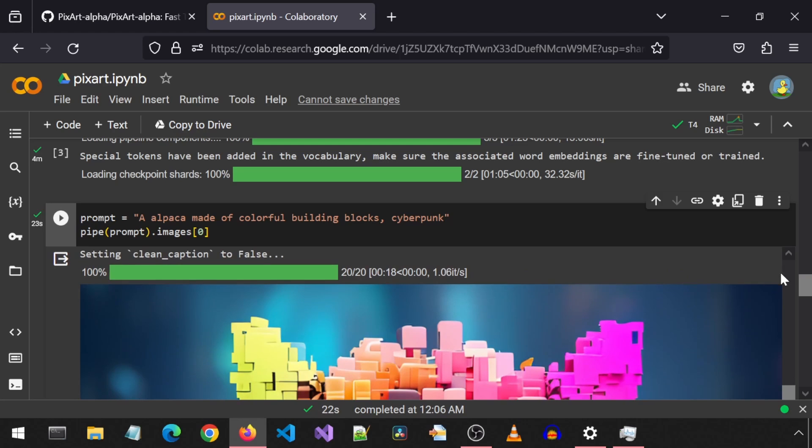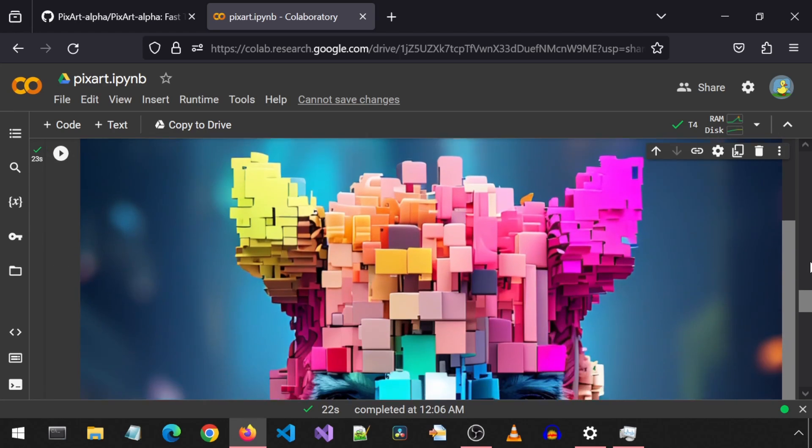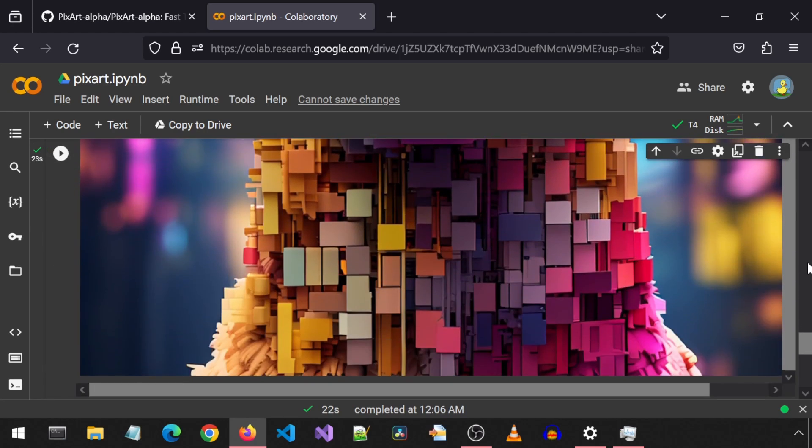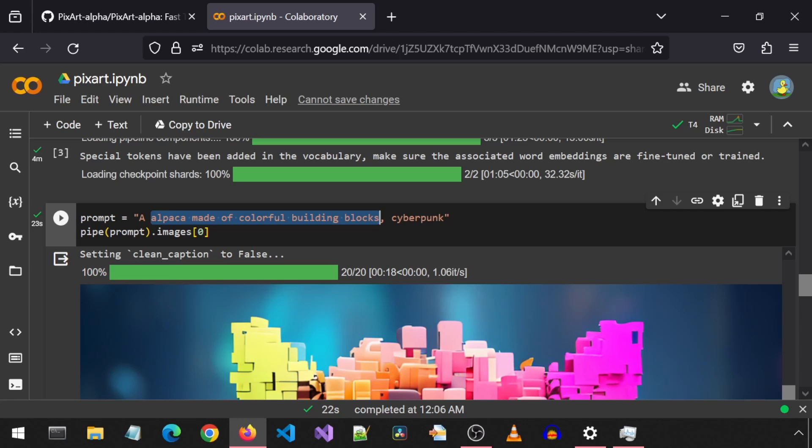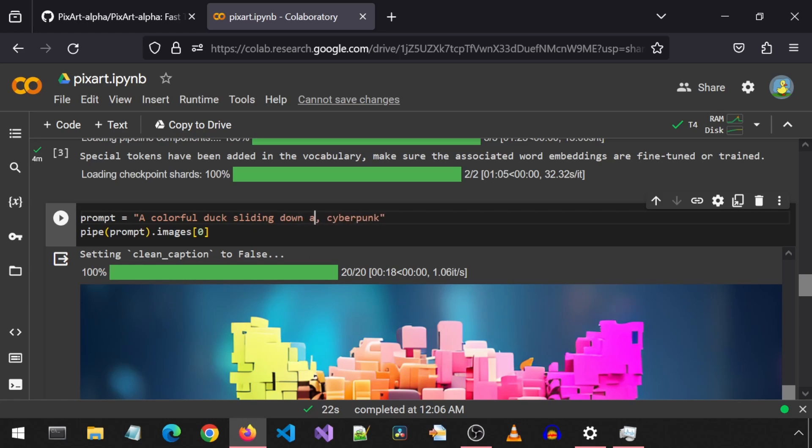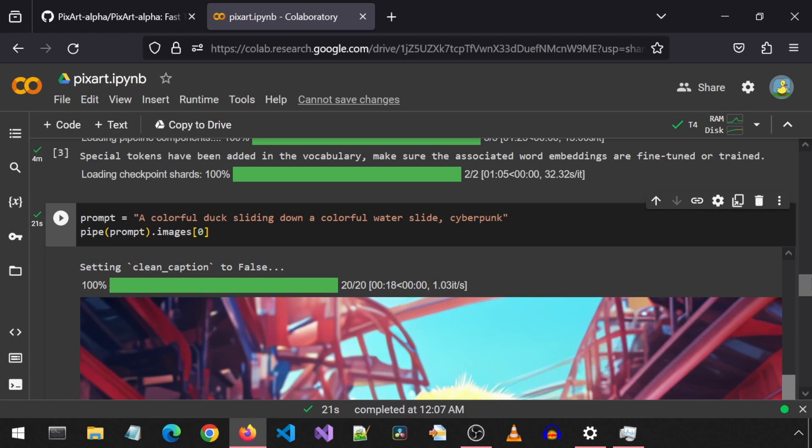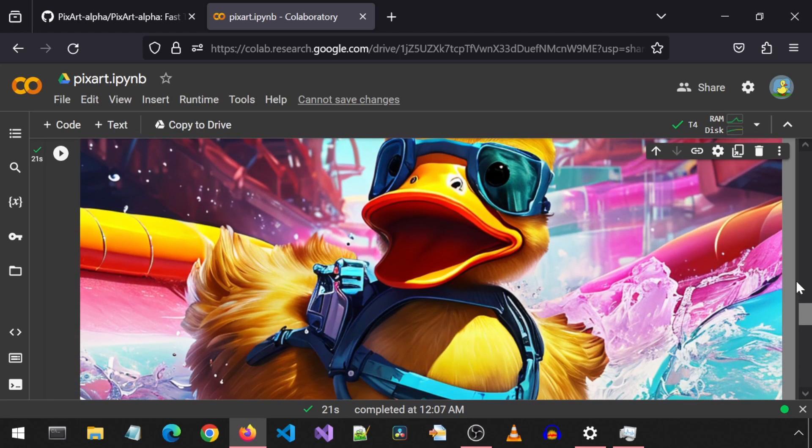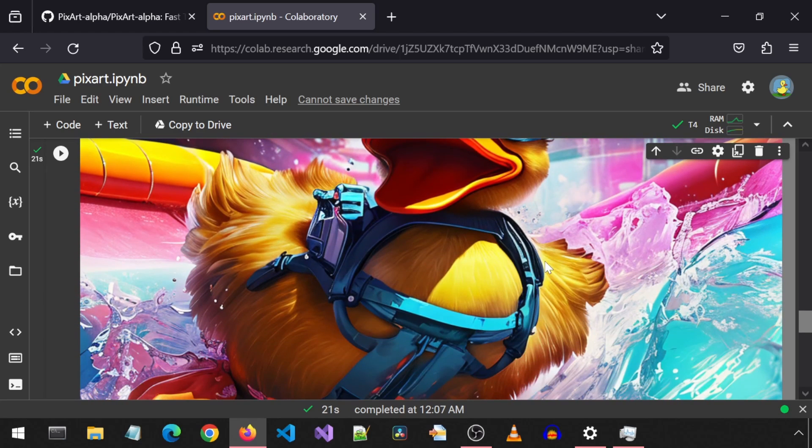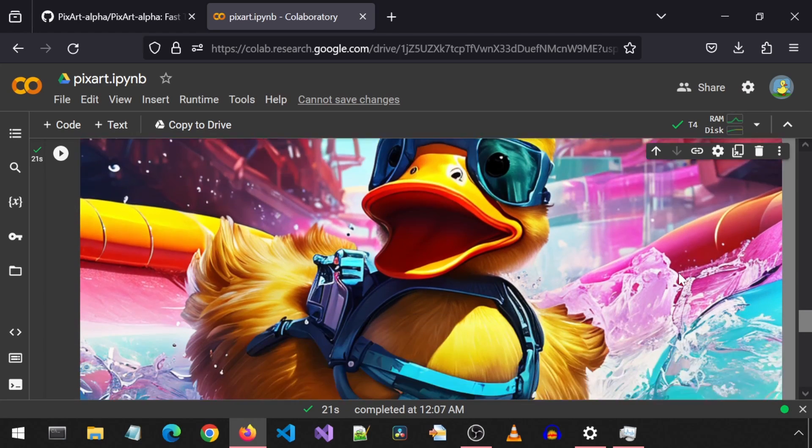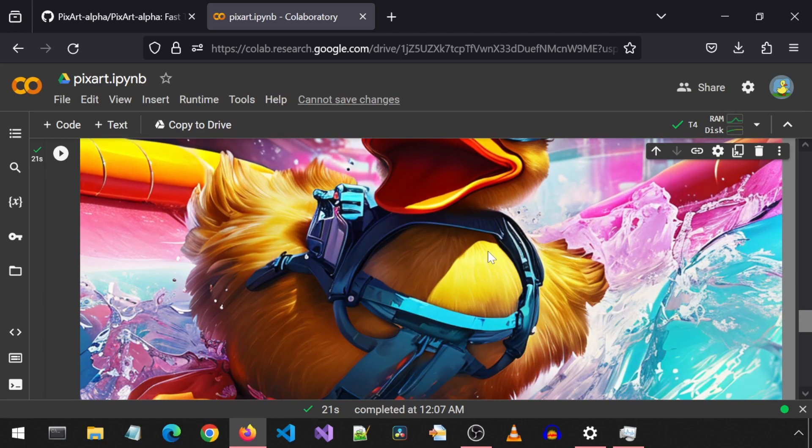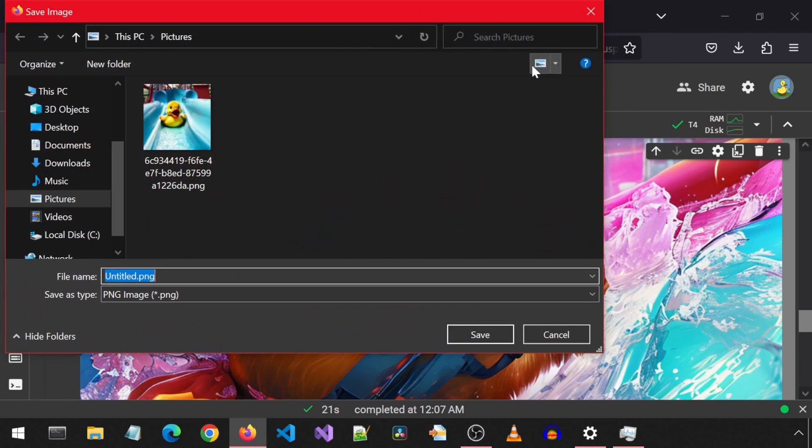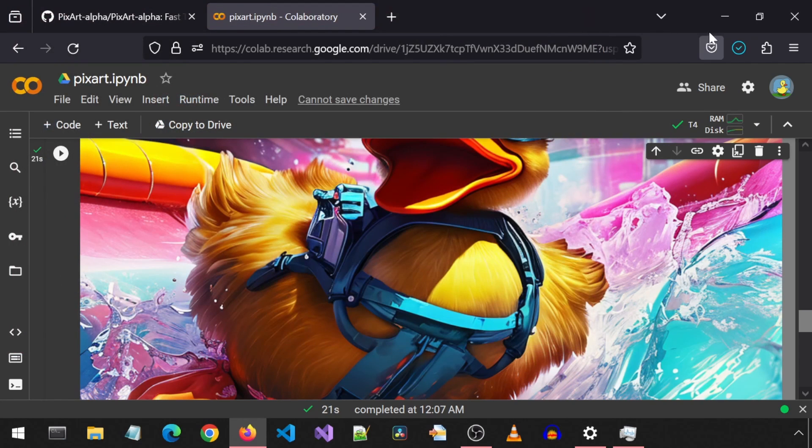It has finished. And here we have it. You can right-click and save this image to your hard drive. What if I change the prompt to be about ducks? How about a colorful duck sliding down a colorful slide in a cyberpunk style? Ha! I love it. Sunglasses and some sort of harness. Is that climbing gear? Well, this is very interesting. I'm going to have to save this one.